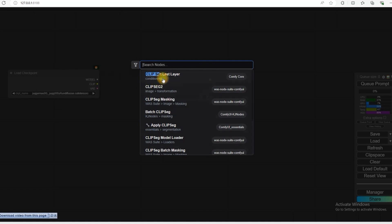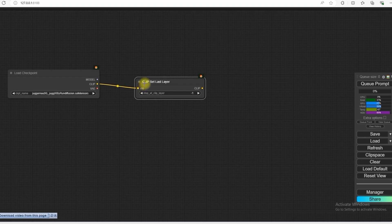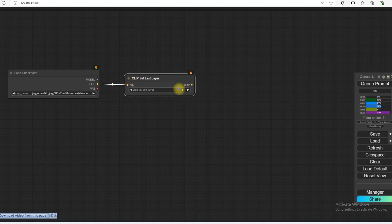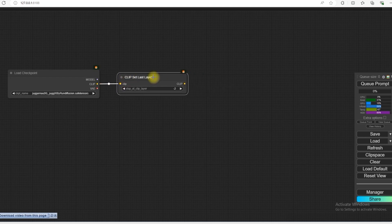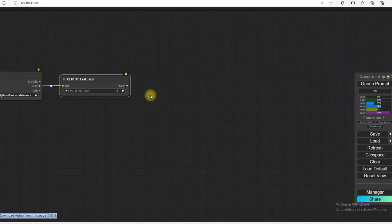ClippedSetLastLayer has to be connected to it and we have to add minus 2 to it. So now we have to open the node of the Portrait Master.